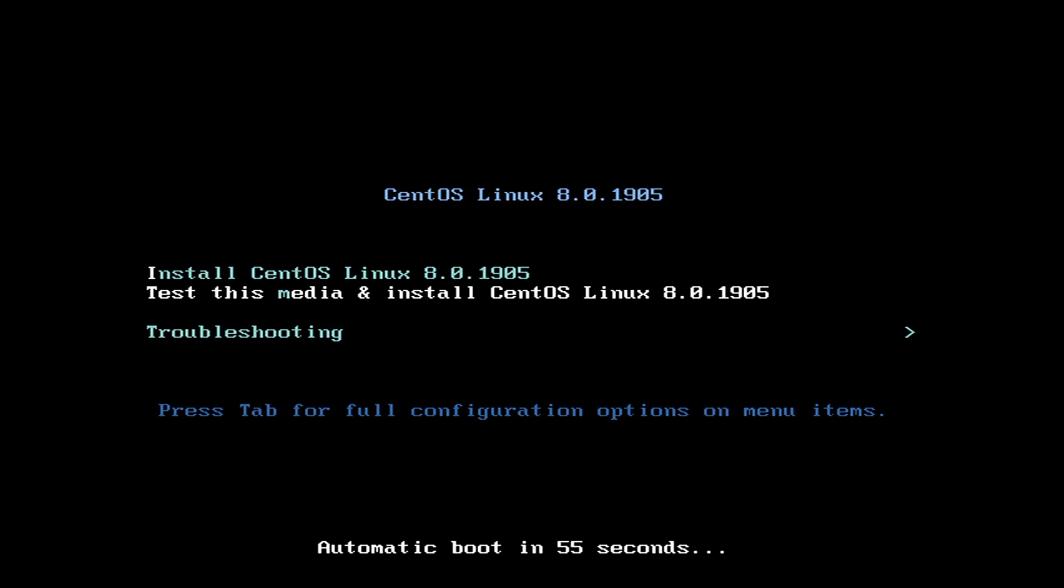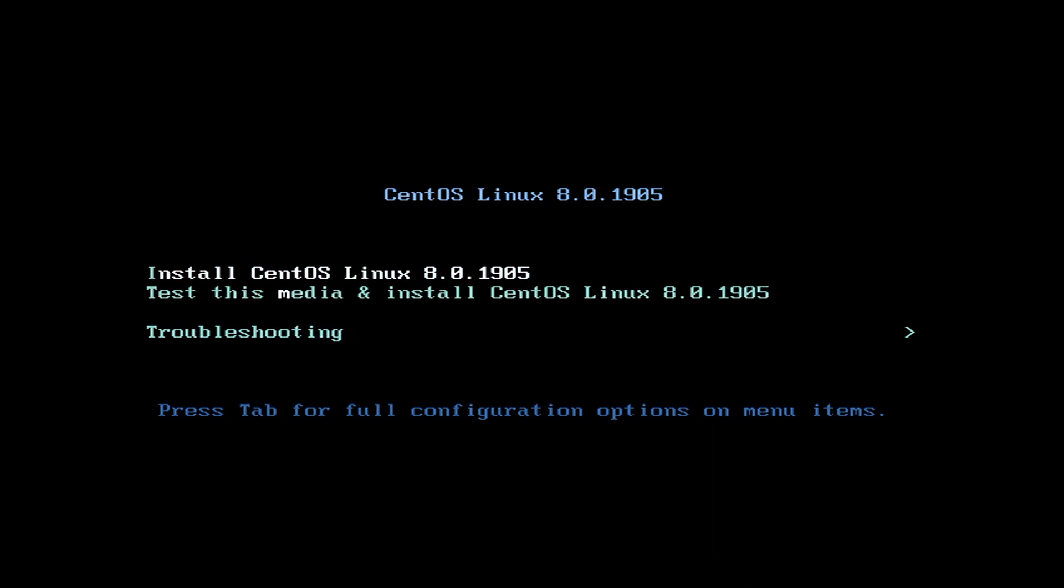Now, we get two options right here. The first one is to install CentOS, and the second one is to test the media and then install CentOS. Now basically, I recommend the second option. If there was ever any problem during the process of creating your bootable media, then you might run into problems. It's usually a good idea to test the media first. But to save time for the recording of this video, I'm just going to skip the test and go straight into the installation.